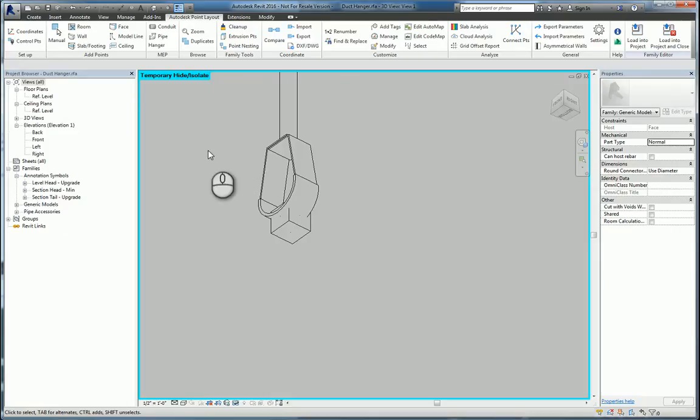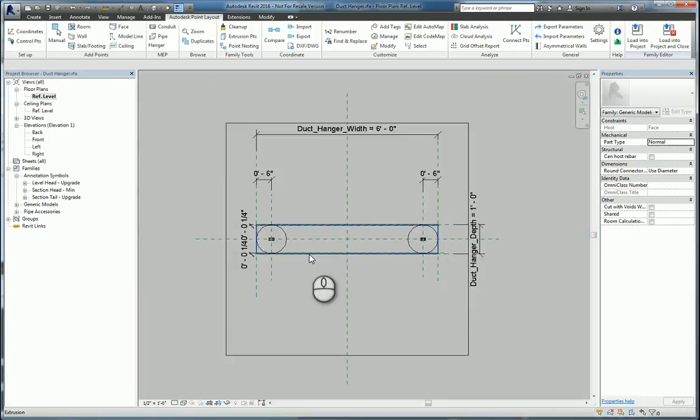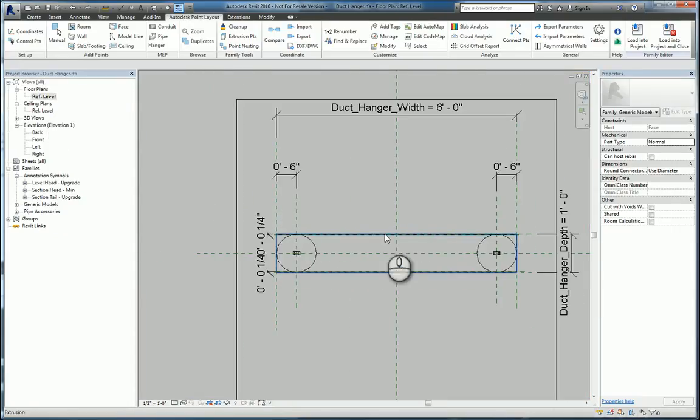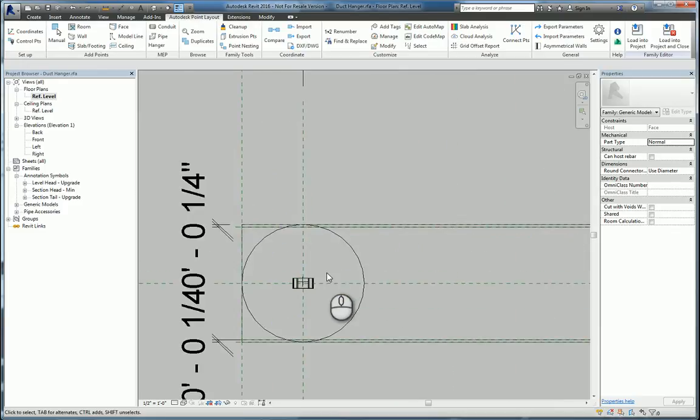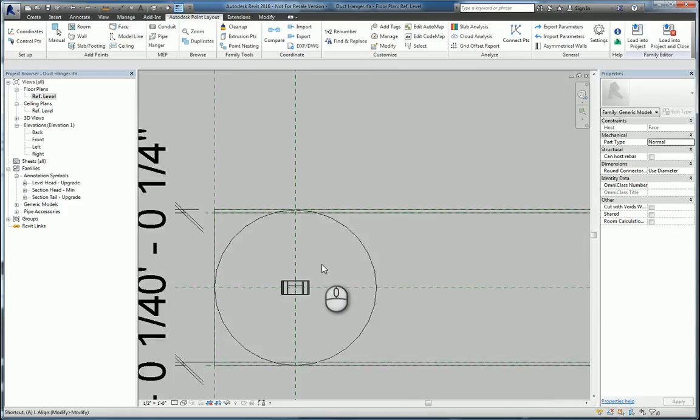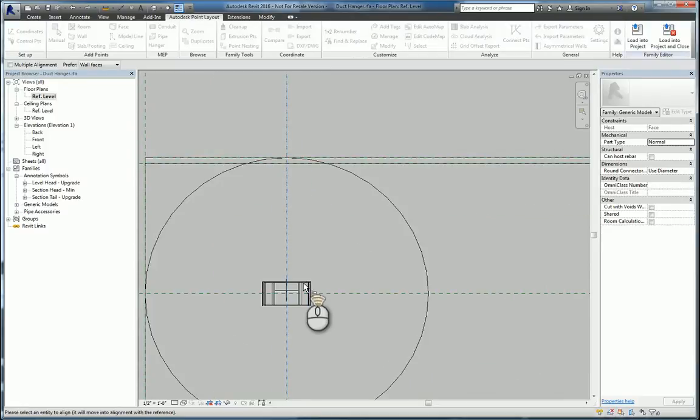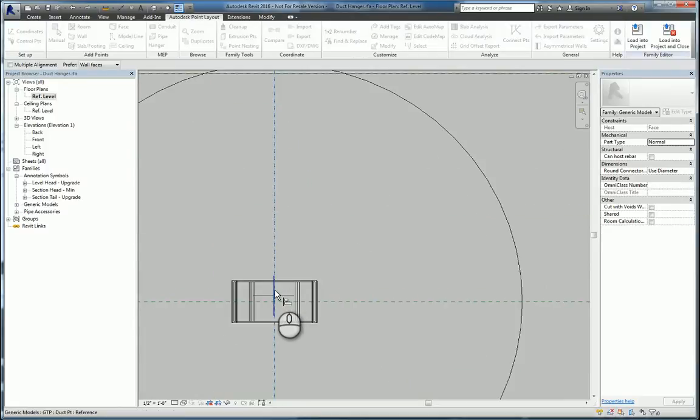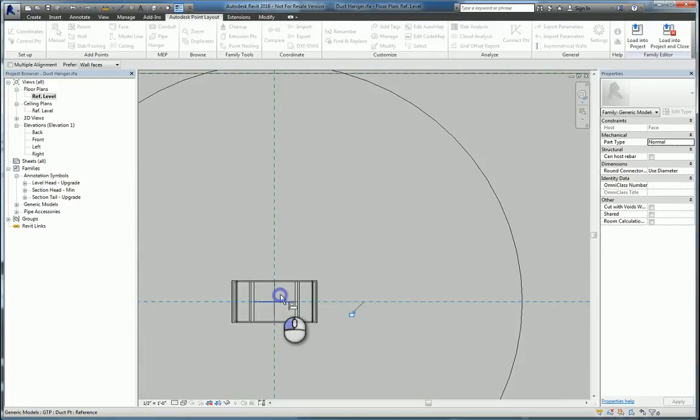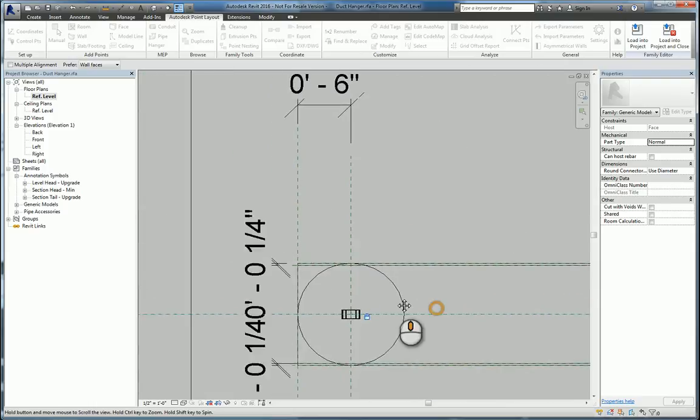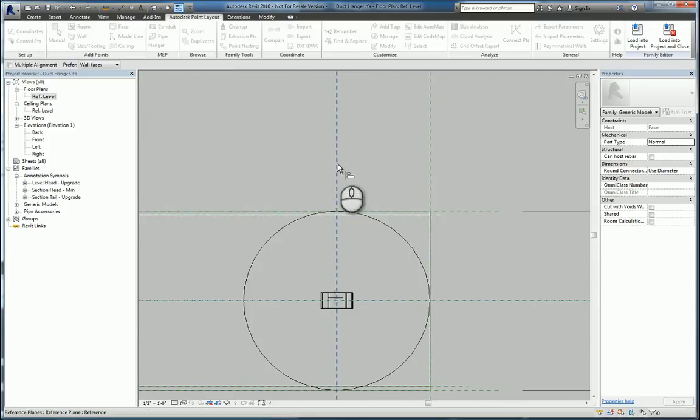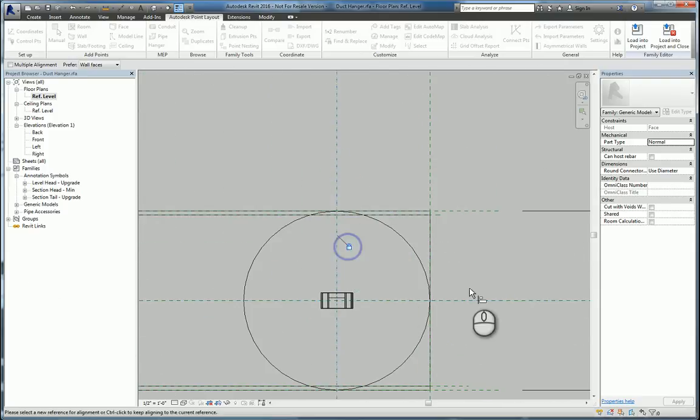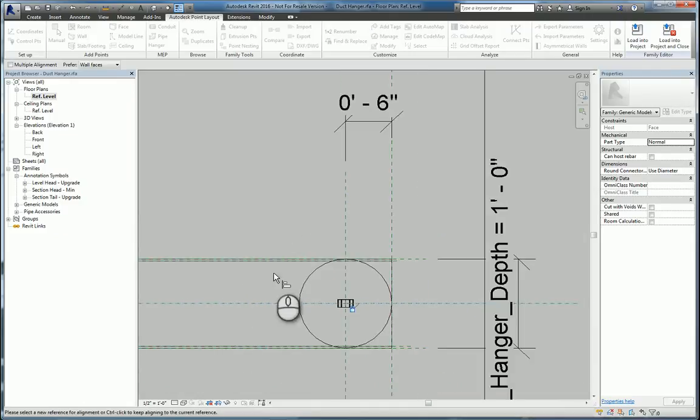Now that we have it placed, we need to make sure that it's aligned and locked properly to the reference planes, because our duct hanger width changes, and our depth may change as well. So we can use the Align command to align to those reference planes that control point, both in vertical and horizontal positioning on both of them.